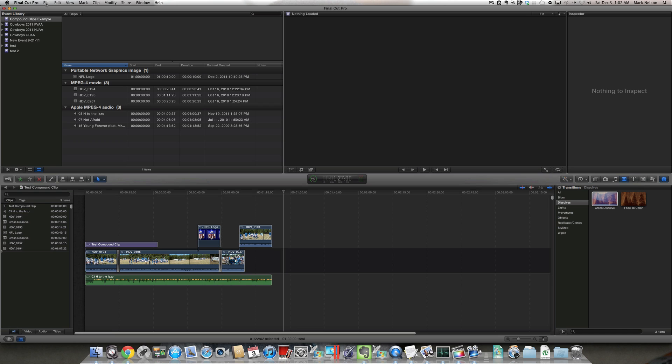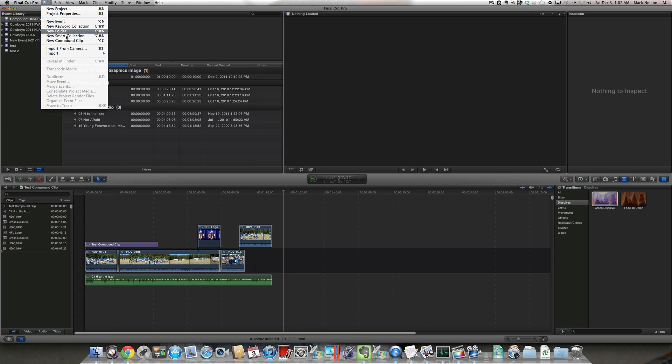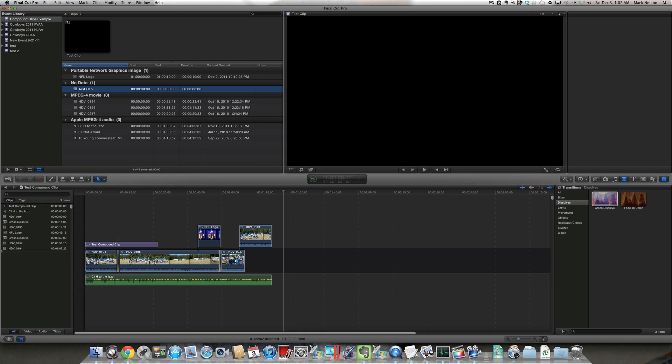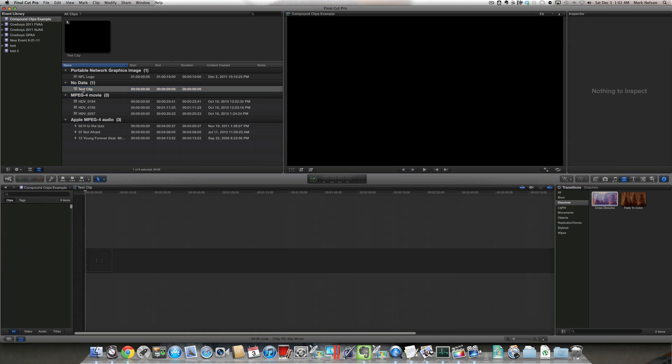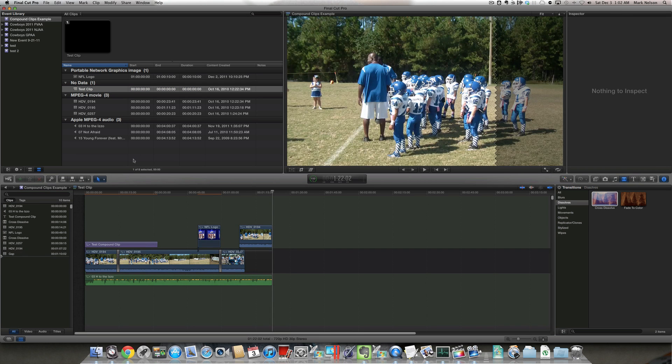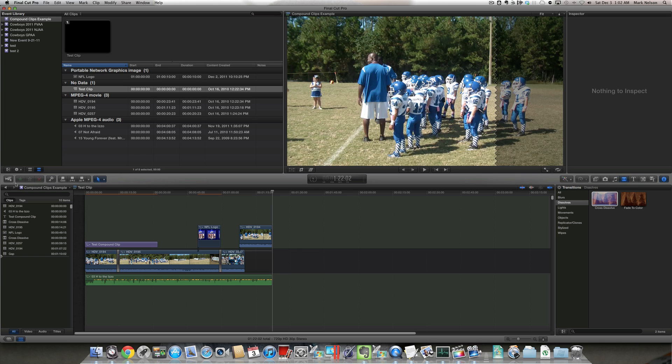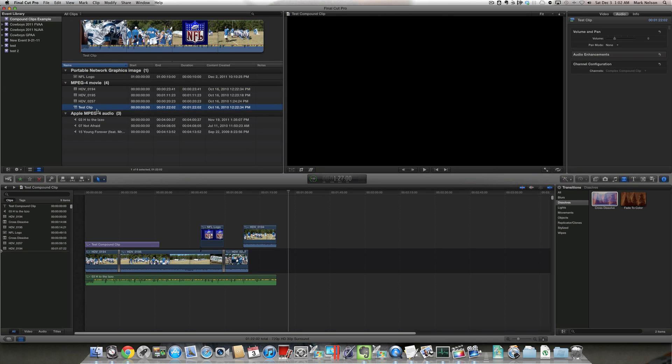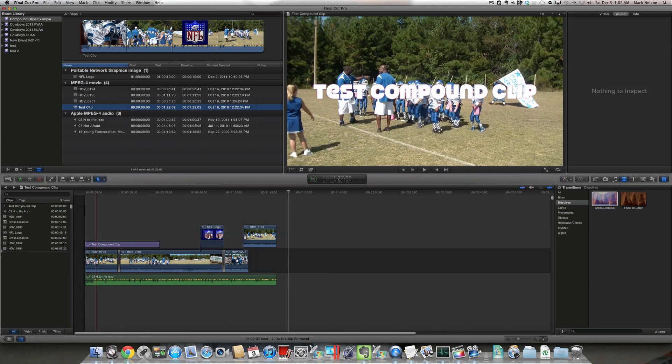I'm going to go to file, new compound clip, give it a name, test clip. And then I'm going to double click on it to open it up in the timeline, and do a command B to paste my clips into the compound clip. So now I basically have a compound clip here, which now I can use in any Final Cut project.